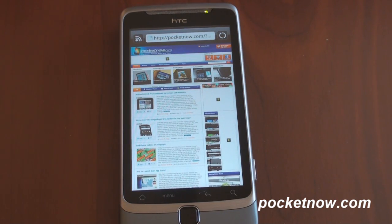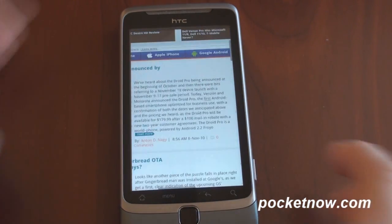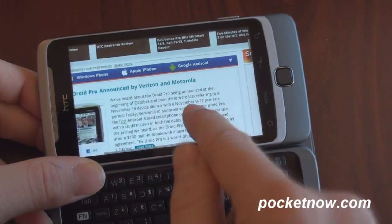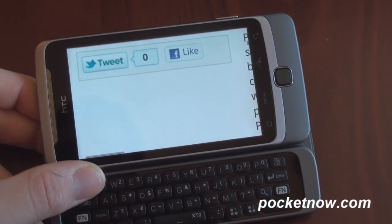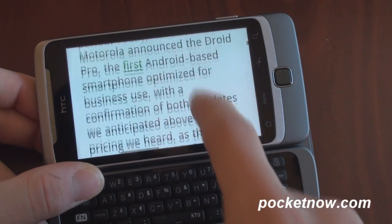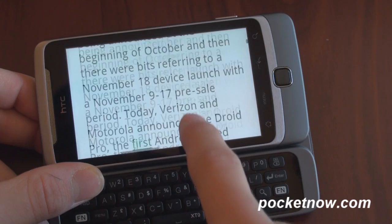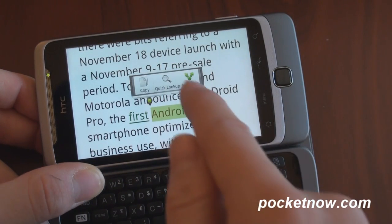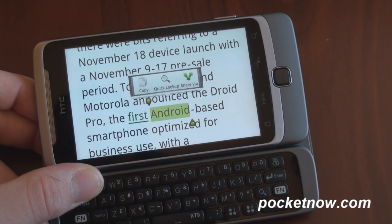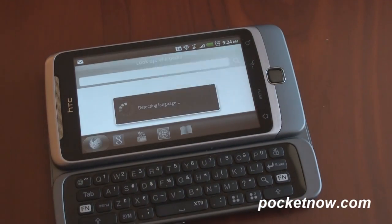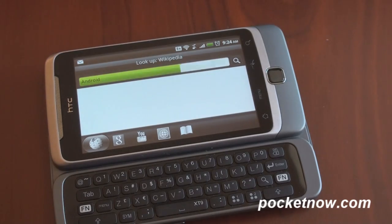Another new feature of HTC Sense for the Desire Z and Desire HD is quick lookup. Let's get in close on some text. We're going to open up the keyboard so we can zoom into some text. Let's say we want to find more information about Android. Here we are right here with Android — we tap and hold, then we get a button that says quick lookup. We've highlighted the word Android, and if we tap quick lookup, it will search the web for everything relating to Android.